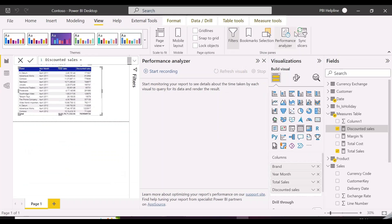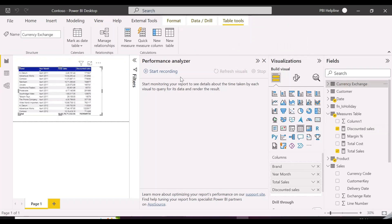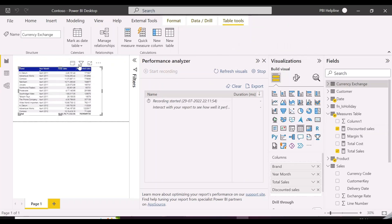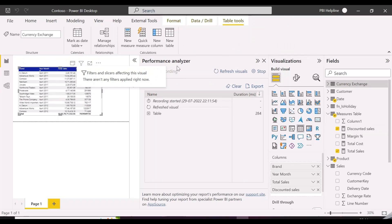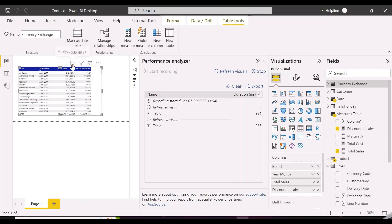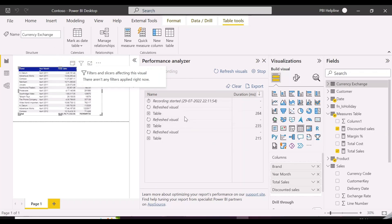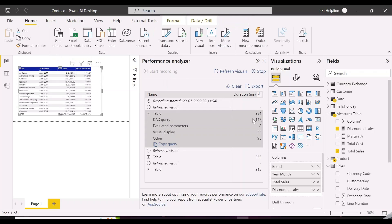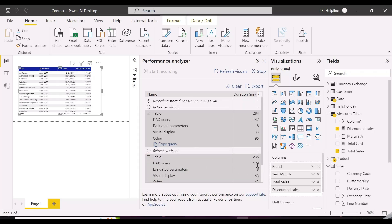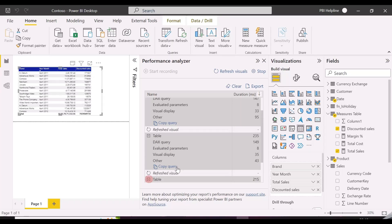Mastering DAX is important, especially when you want to optimize your slow DAX queries and expressions. And even in our last example, the query time is reduced by around 50%, from 293 milliseconds to 147 milliseconds.